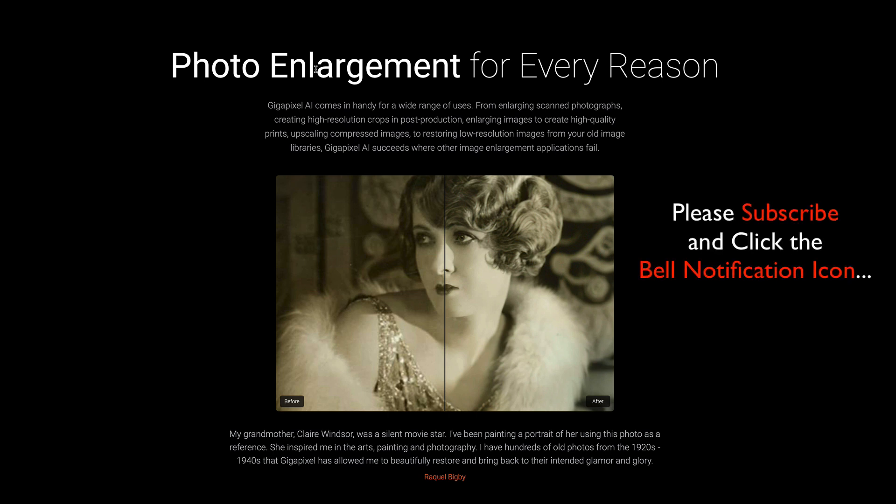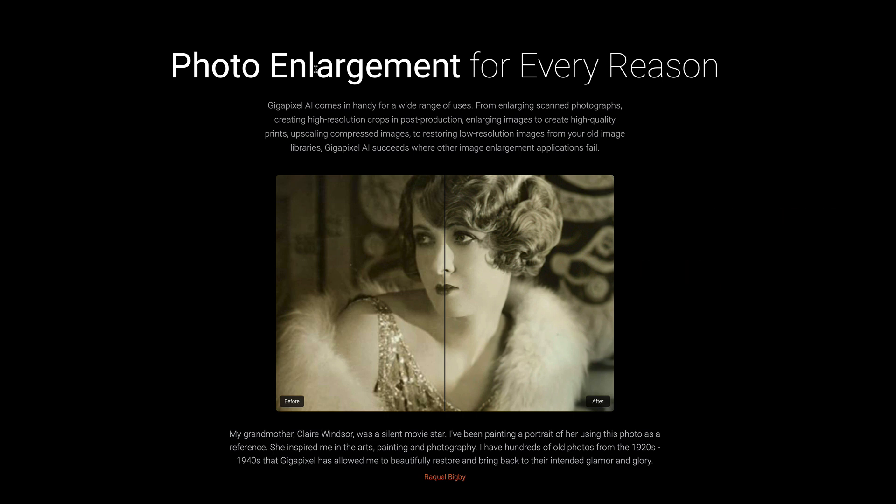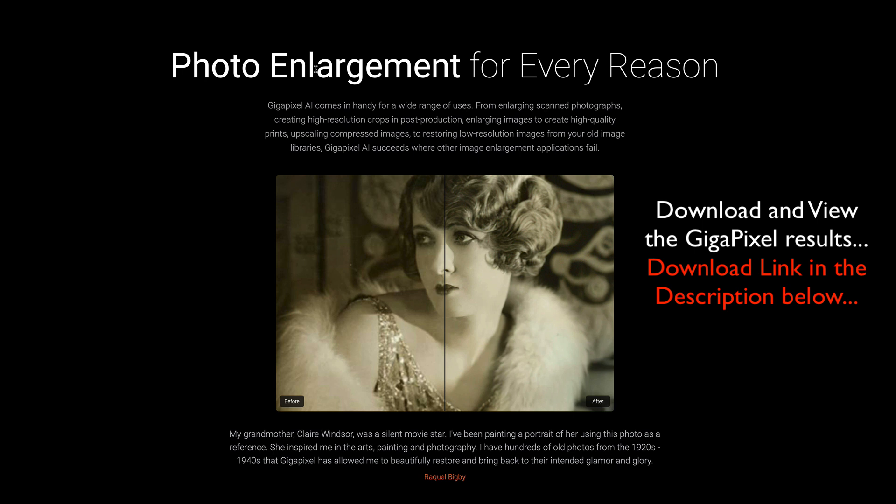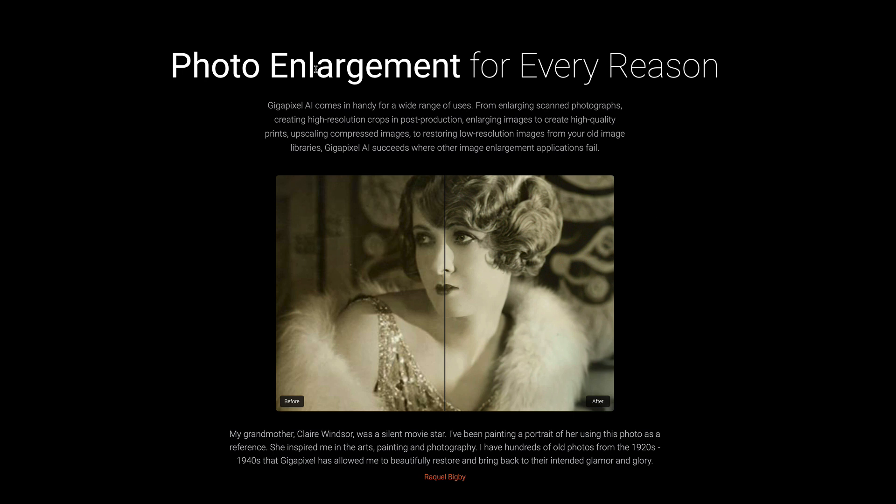I'm also going to give you some examples that you can download and look at to see the quality that Gigapixel does. By the way, this is the last day of the Gigapixel sale. It's normally $99.99, on sale for $79.99. Today is November 6th, 2020.